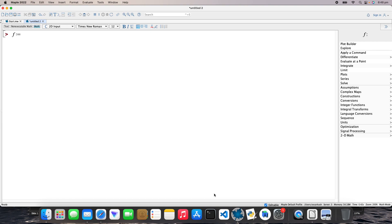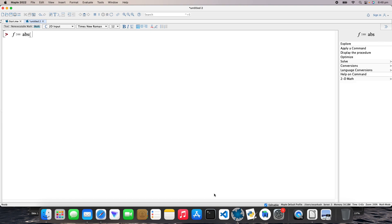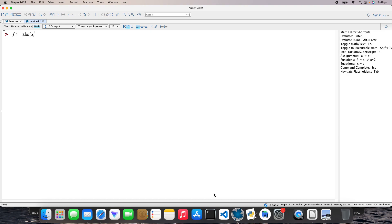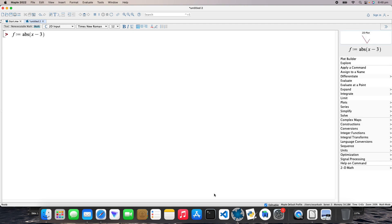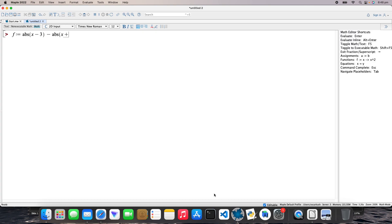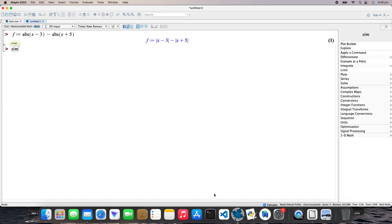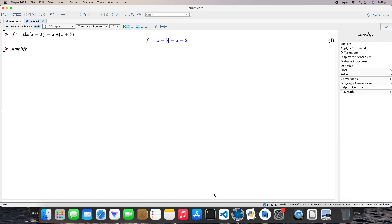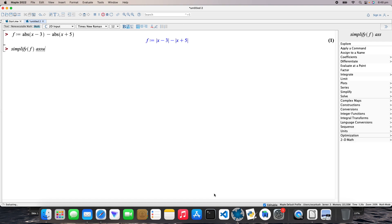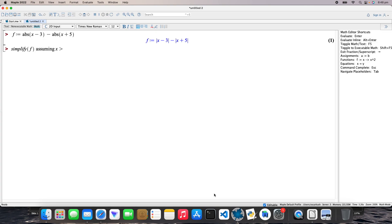And then absolute value of x minus 3 minus absolute value of x plus 5. Right. And then I want to simplify that using an inequality, so simplify f assuming x is greater than 4.